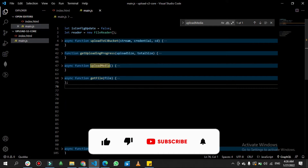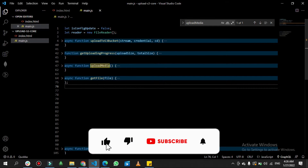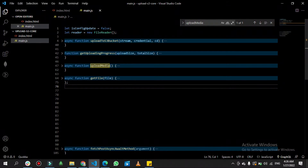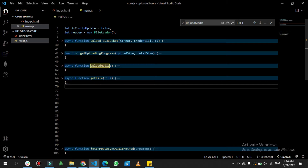Before you start, I also have a tutorial about how we can send a file or a video from a Node.js server to an AWS S3 bucket, so check that out if you want to learn from that approach. Now, I have created four functions.